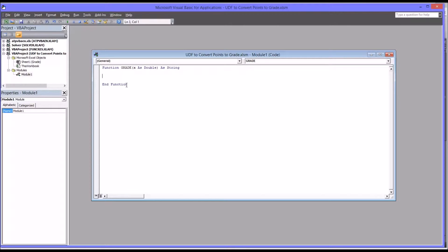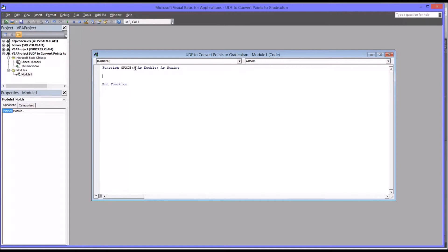Now I'm going to put code in the function that will return the corresponding grade. What I want this function to do is examine the value X (the raw score) and return the corresponding grade, so I'm going to use select case.